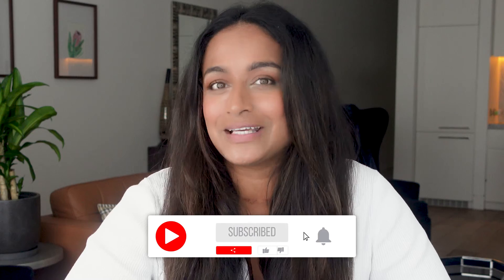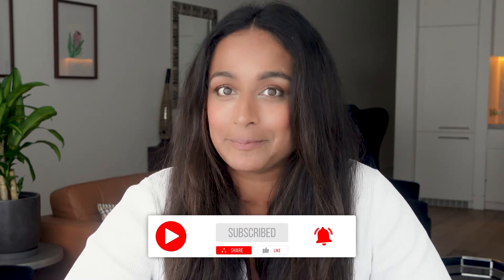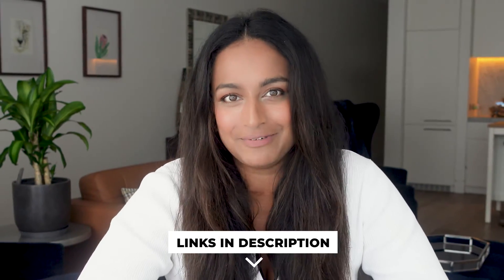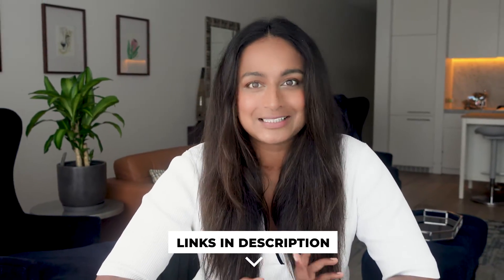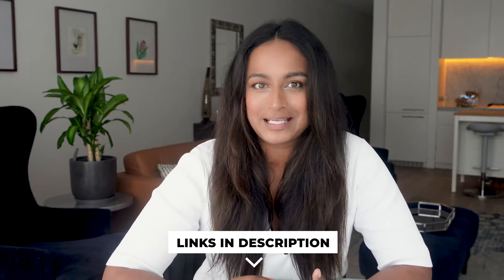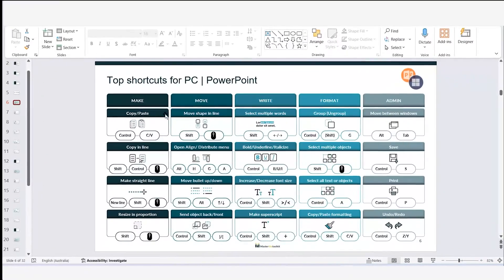So if you want to make your work life easier, please consider subscribing. These shortcuts are in PowerPoint on PC, but if you use Google Slides or have a MacBook, download my printable shortcuts in the video description below, as the shortcuts are different based on what you use.